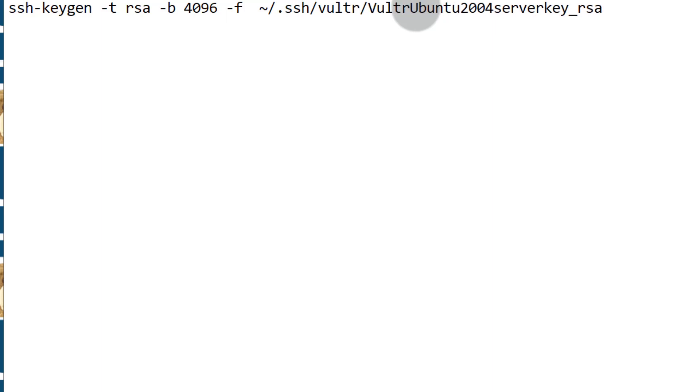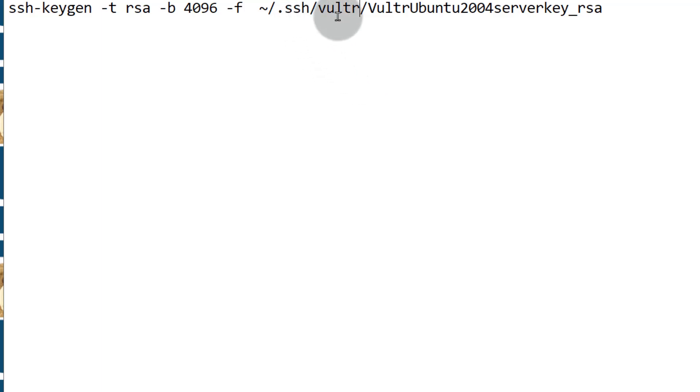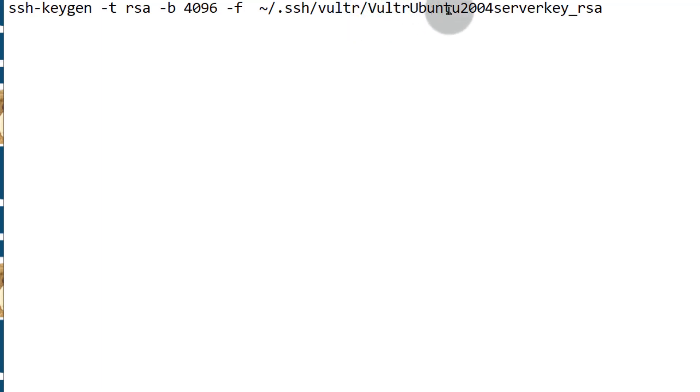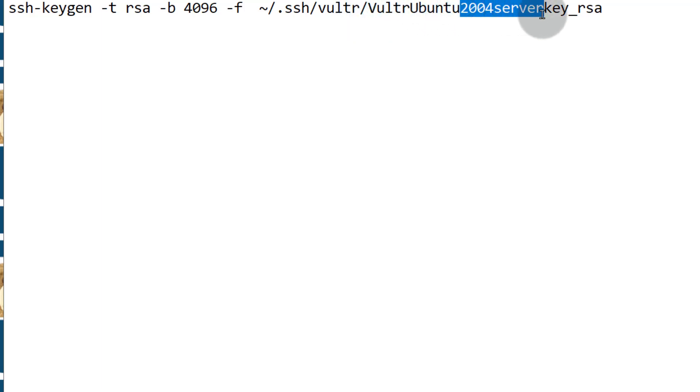I want to store it inside of .ssh and I'm going to create a new folder. Let me call it Vultr. We're going to create a folder inside of this SSH folder called Vultr. If we install Git Bash, it's going to come with the .ssh on Windows. On Linux, it's usually there. If it is not, you can just create it. And then we want to call this Vultr Ubuntu key.